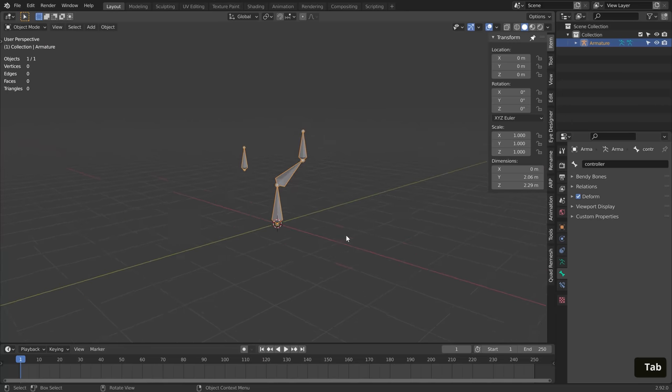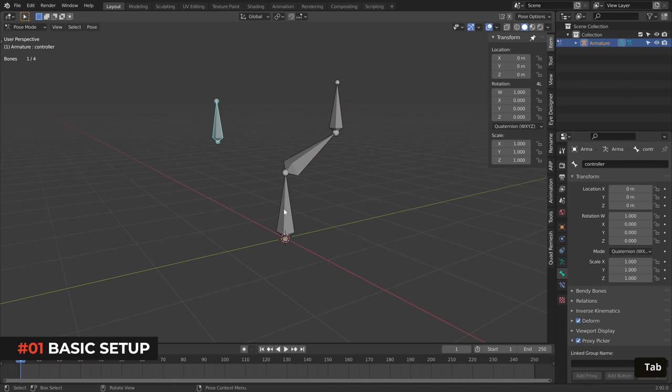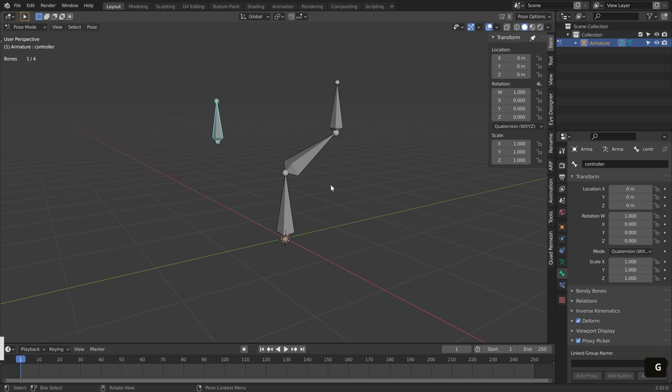So how do we set this up? Let's try something simple first. In this scene I have three bones which I will use for my animation, and one extra bone which will be my controller.